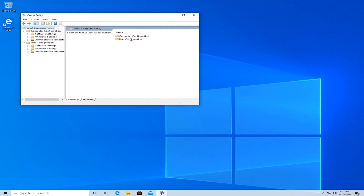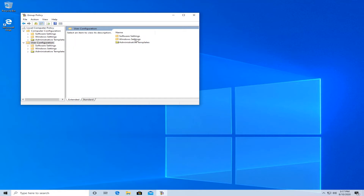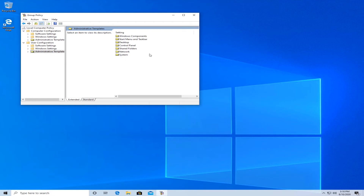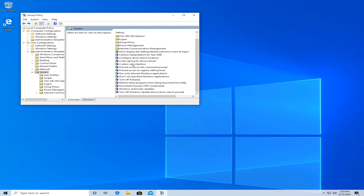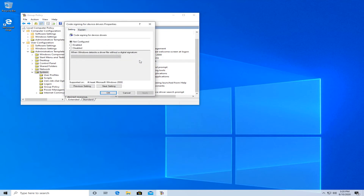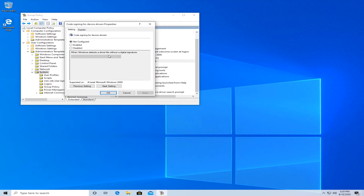In here, click on User Configuration and double click on it. Then from here go to Administrative Templates and double click on that. Now go to System, select the code signing for device drivers entry, select Enable, and from the drop-down located beneath change it to Ignore, then press OK or Apply and restart your Windows 10 system.